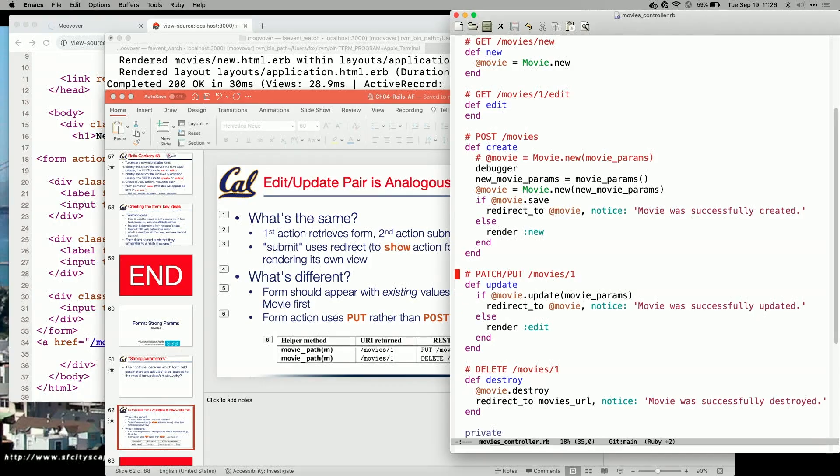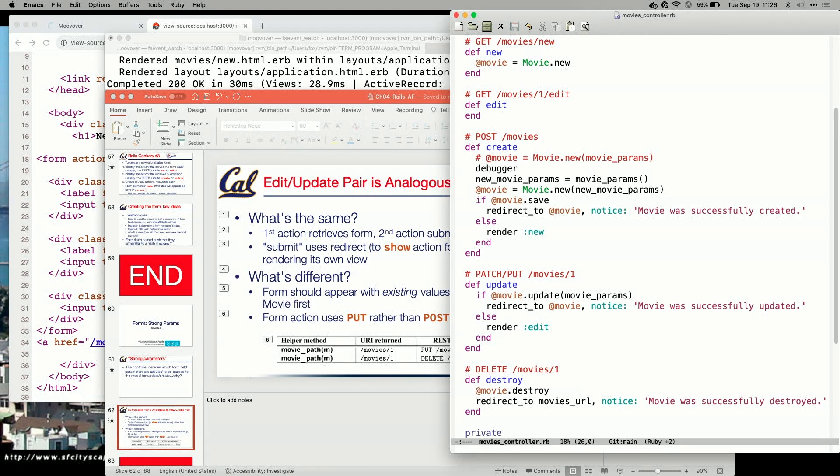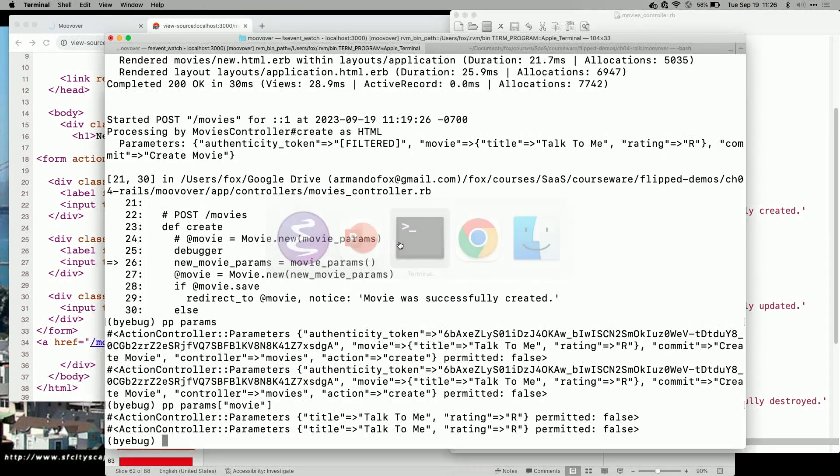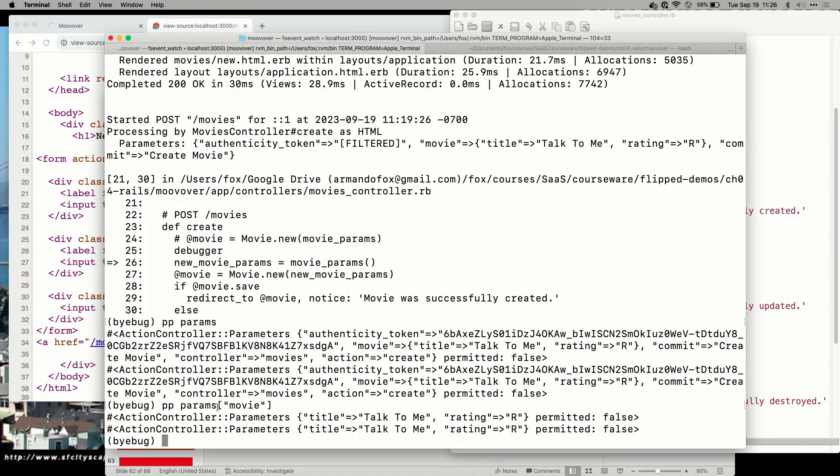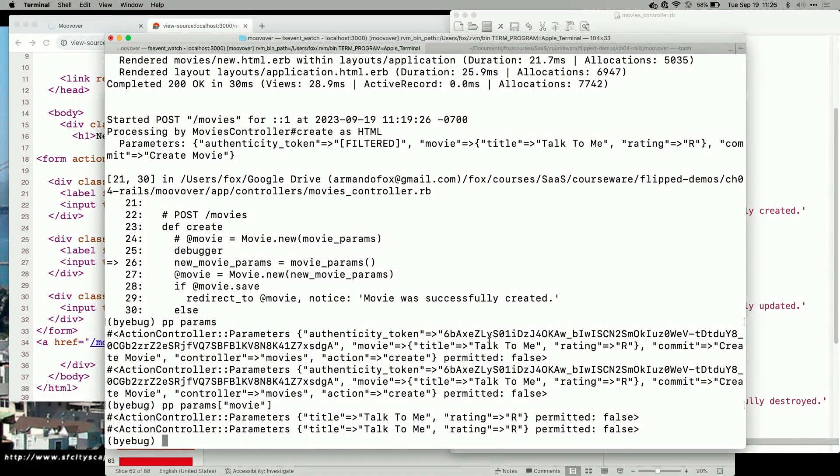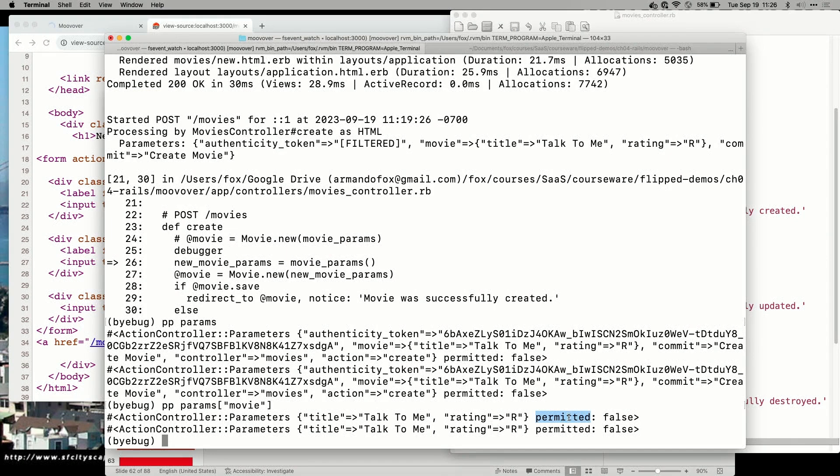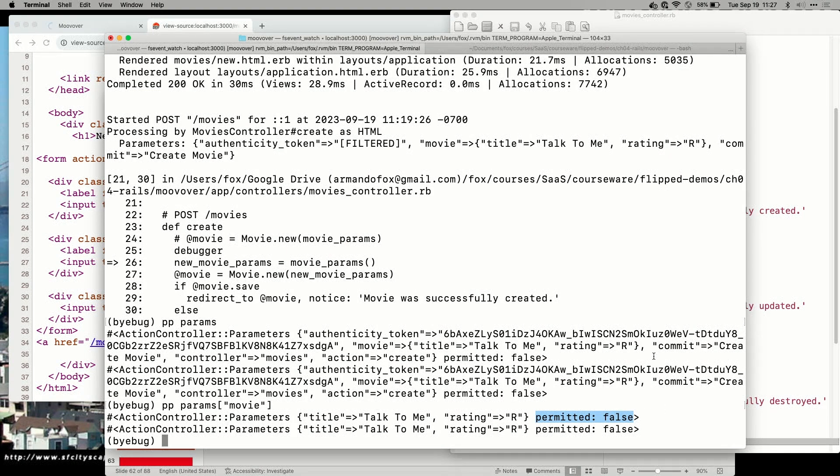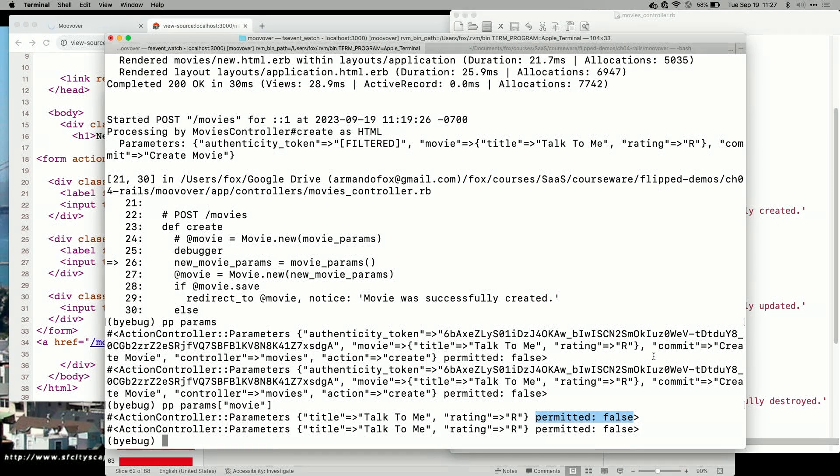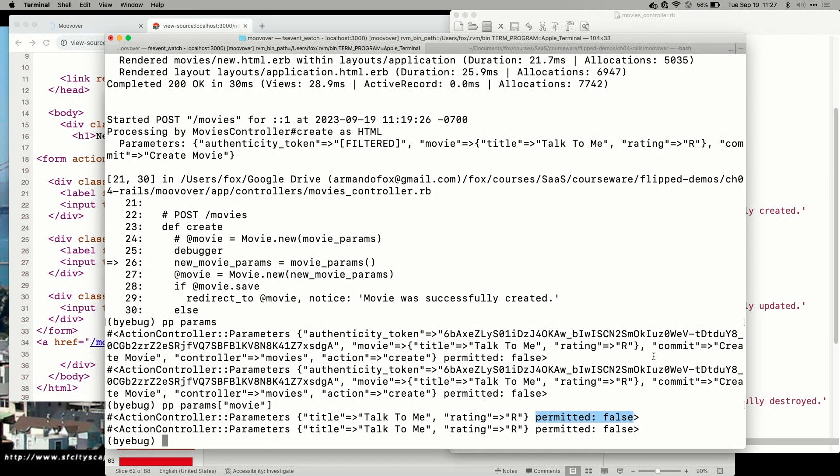If we take a look at what that code looks like, when we left off, we were still in this controller method. We had invoked the debugger, and we had seen that we have this convenient hash in params movie that has the parameters we want. But notice that it also has this other key that says permitted false. What that means is these parameters have come from the user, and therefore we do not trust them. These parameters are not allowed to be applied to the model.